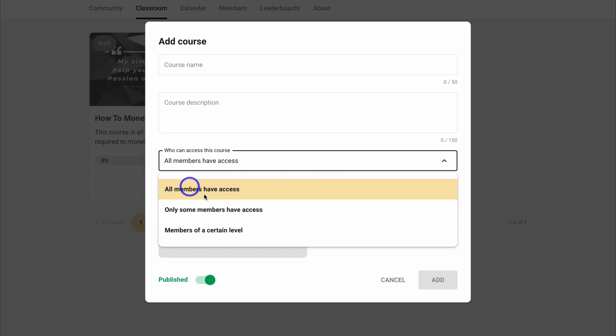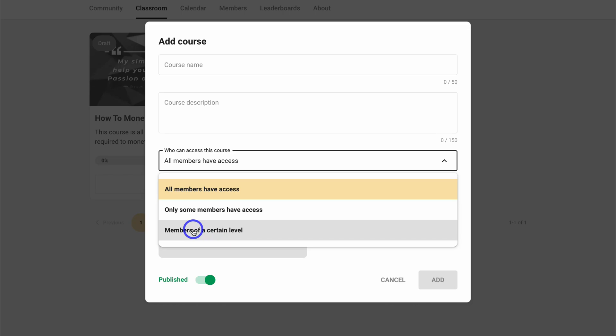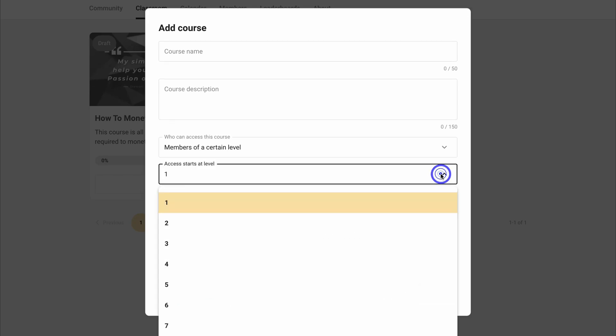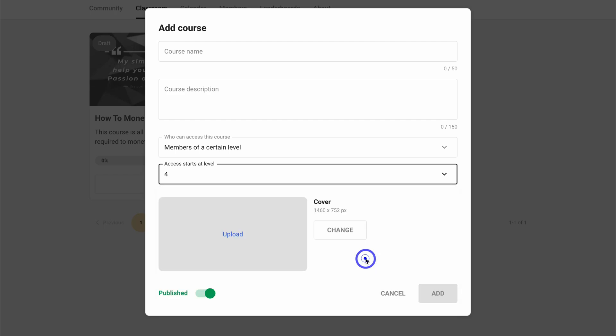If we click here, we can choose all members have access or only some members have access, and we can choose those members or members of a certain level. If we click here, we can choose the level that has access to this course. And then we can upload a cover for this image.